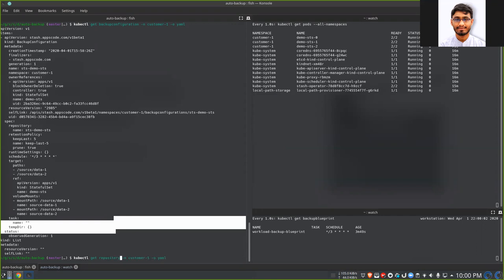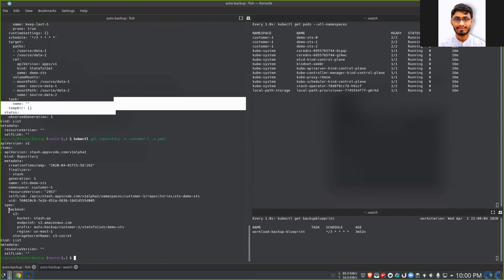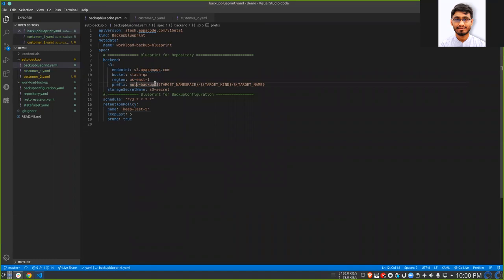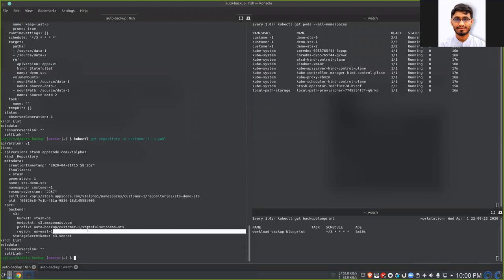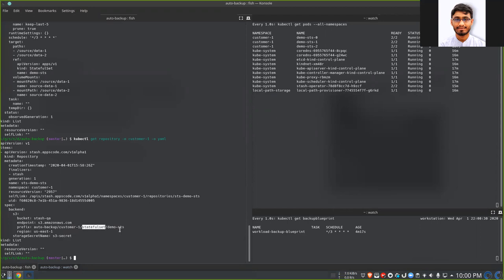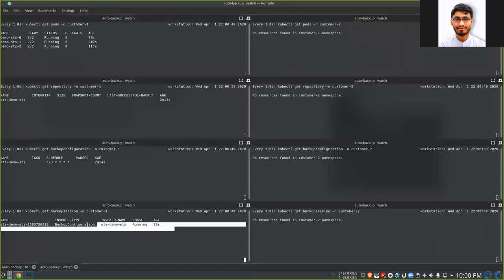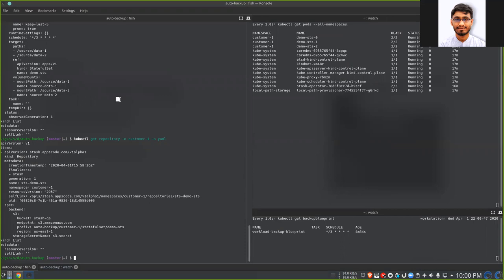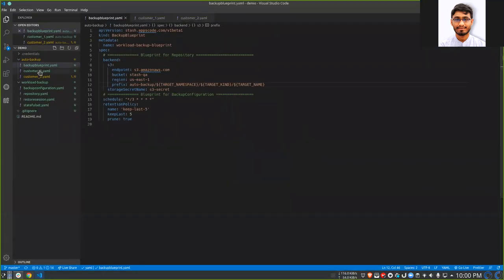If we check the repository, we can see it has been populated with the respective data from the backup blueprint template. The variables have been resolved: namespace has been replaced by customer-one, the target kind has been replaced by stateful-set, and the target name has been replaced by the stateful set name itself. We can see a backup is already running. Let's give it a few minutes and then start another customer's backup.